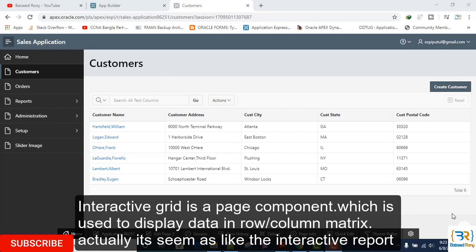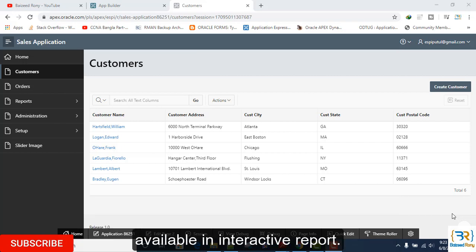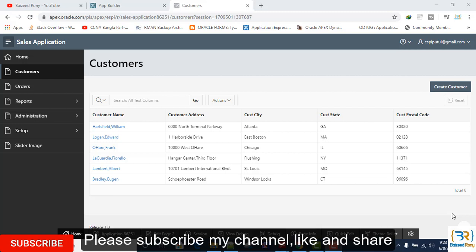Actually it seems like the interactive report, but it also allows you to manipulate data by editing, simply clicking on a cell, which is not available in interactive report. In this tutorial I will show some features of this grid report. Please subscribe my channel, like and share.